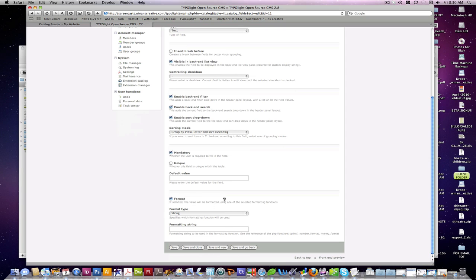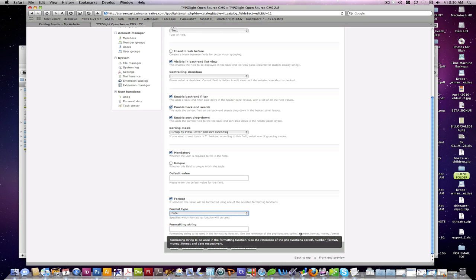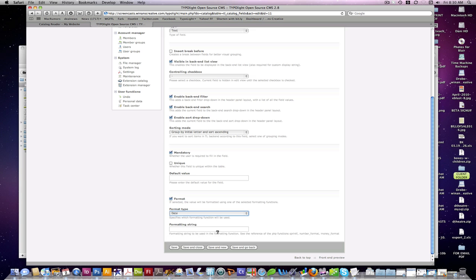And then you can also choose, this is pretty neat down here, the ability to format your user input on the back end. So that you can change it and mix it around and change how it's displayed on the front end. You can do that with strings, numbers, money, or date items using PHP function, sprintf, number format, money format, and date.